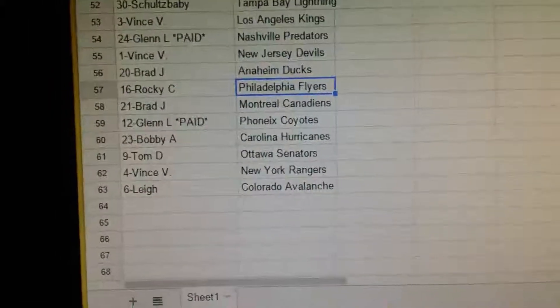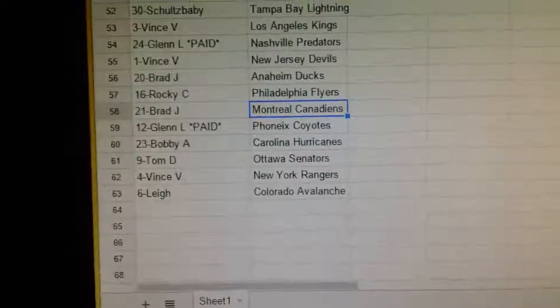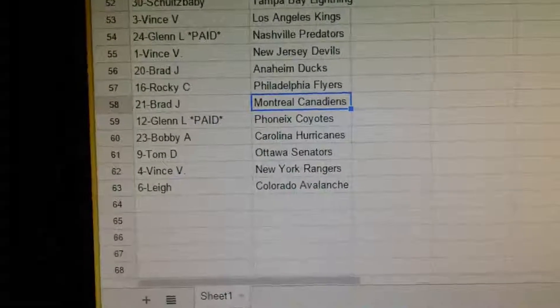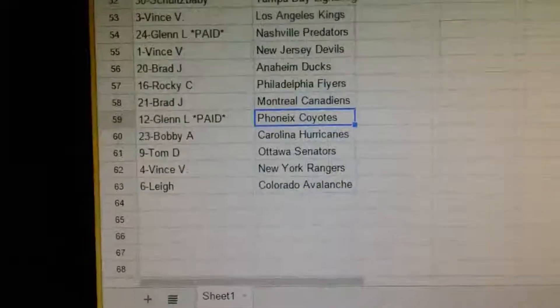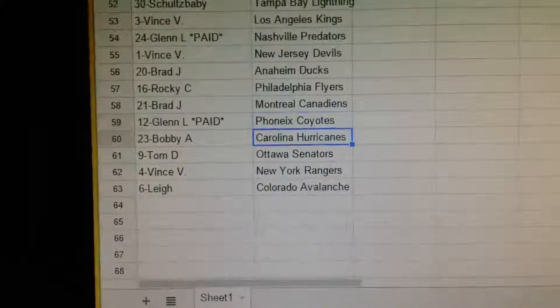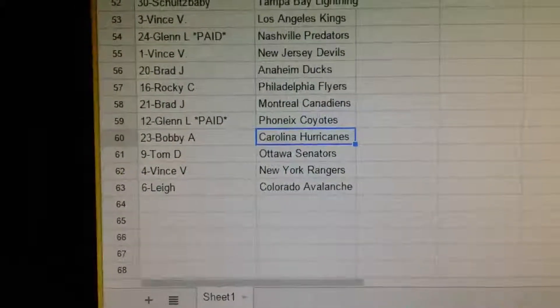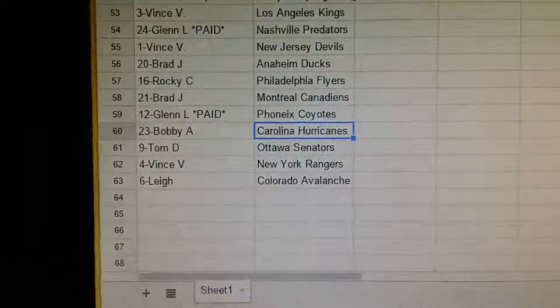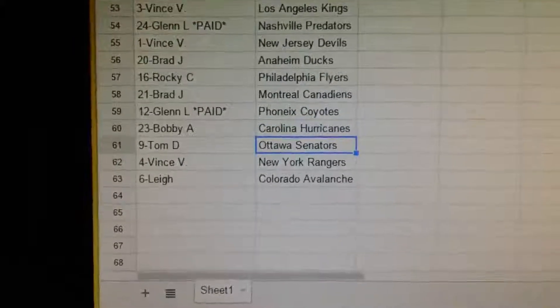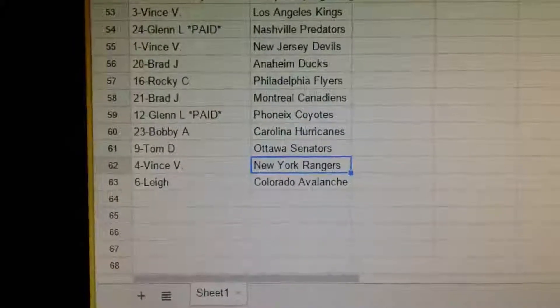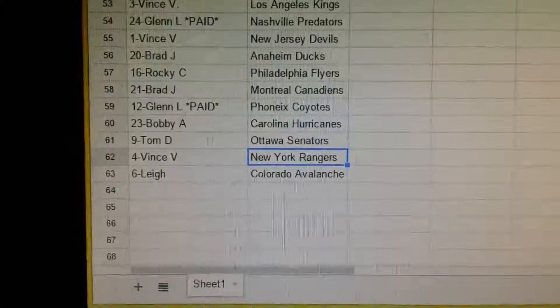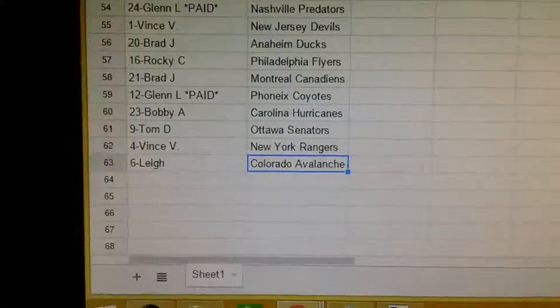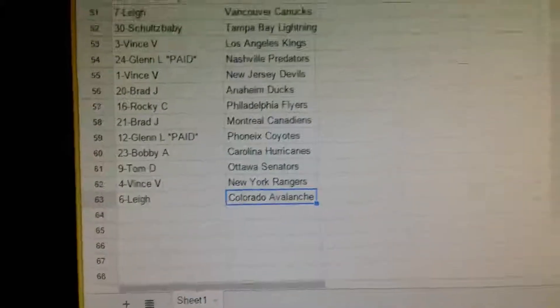Brad has Anaheim. Rocky C has Philadelphia. Brad has Montreal. Glenn has Phoenix. Bobby has Carolina. Tom has Ottawa. Vince has the Rangers. And Lee has the Avalanche. We'll do the box break right after.